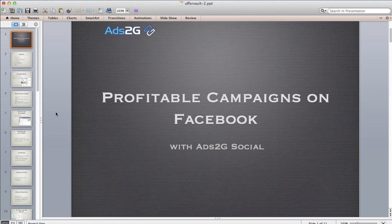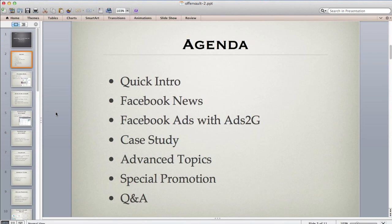Here's a quick overview of what we're going to cover today: we'll introduce ourselves, talk about new developments and upcoming changes with Facebook, take a detailed look at the app and how you can use it to create campaigns and optimize on Facebook, and finally cover more advanced topics like bid automation and scheduling your ads, plus our current promotion.